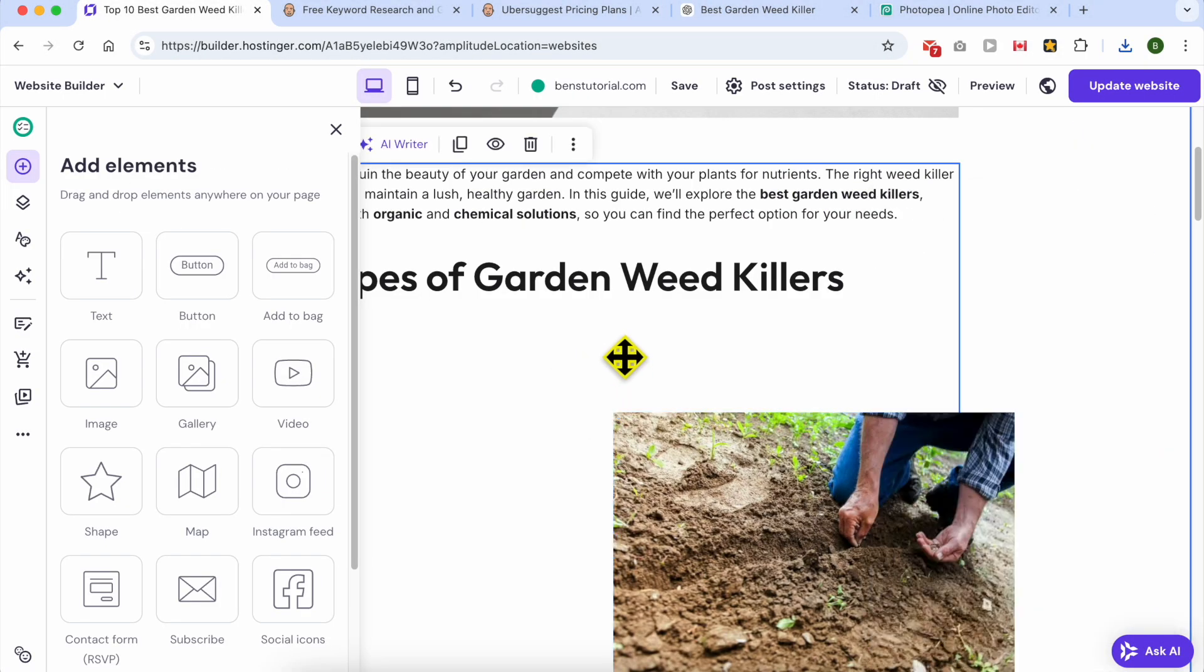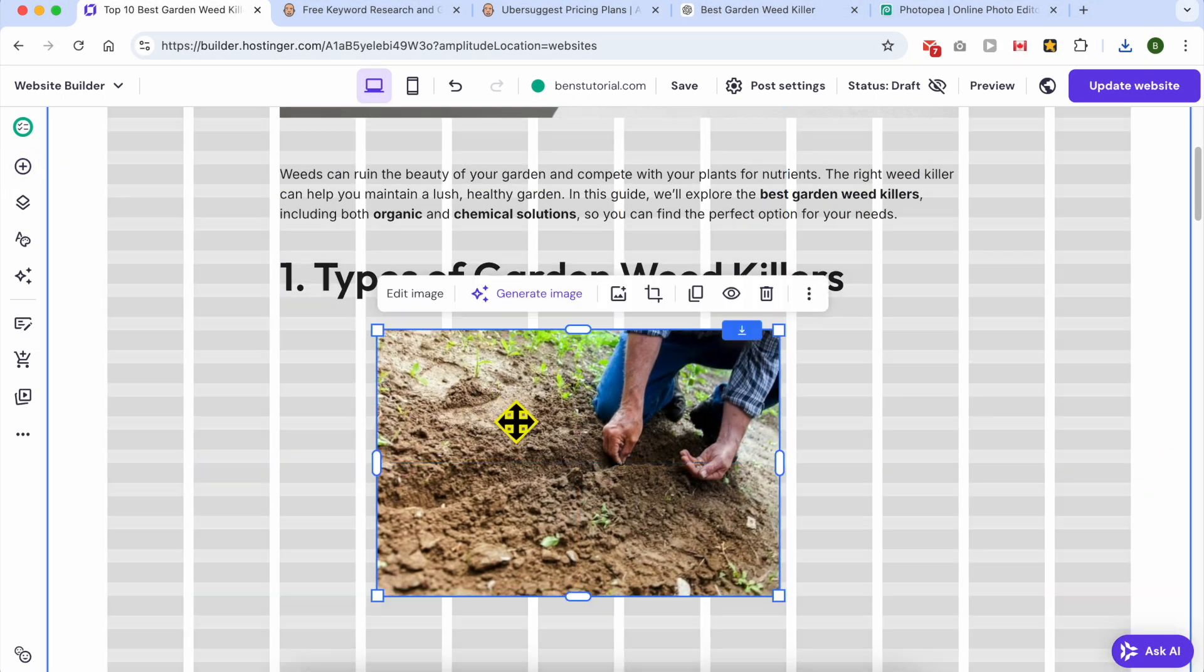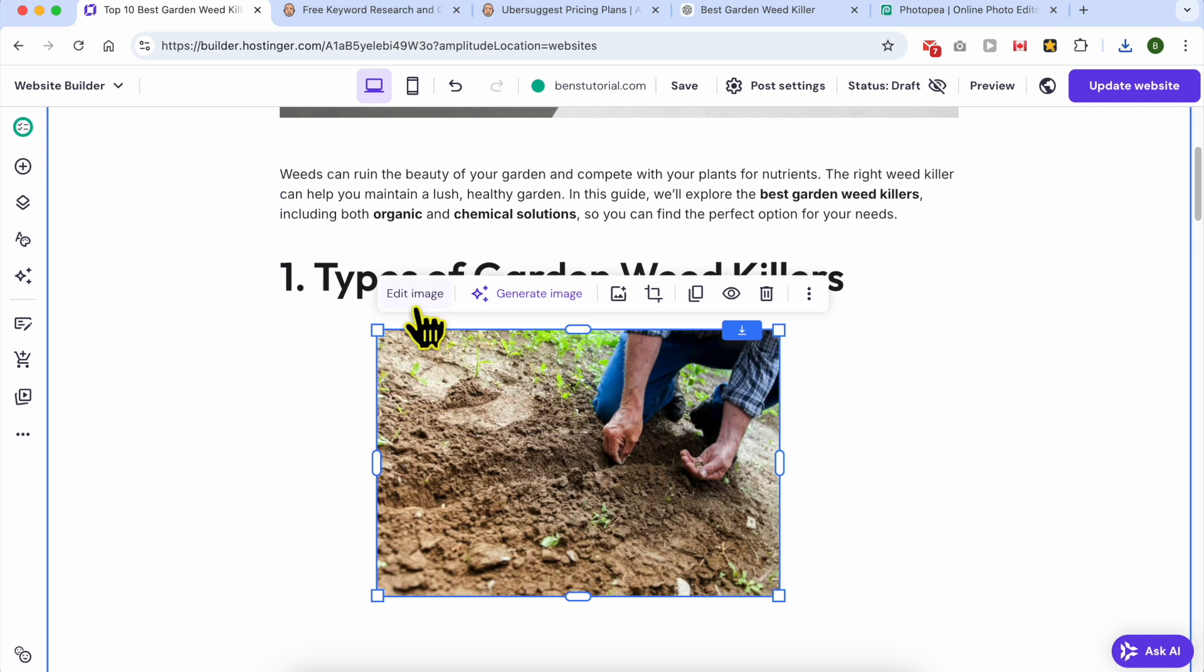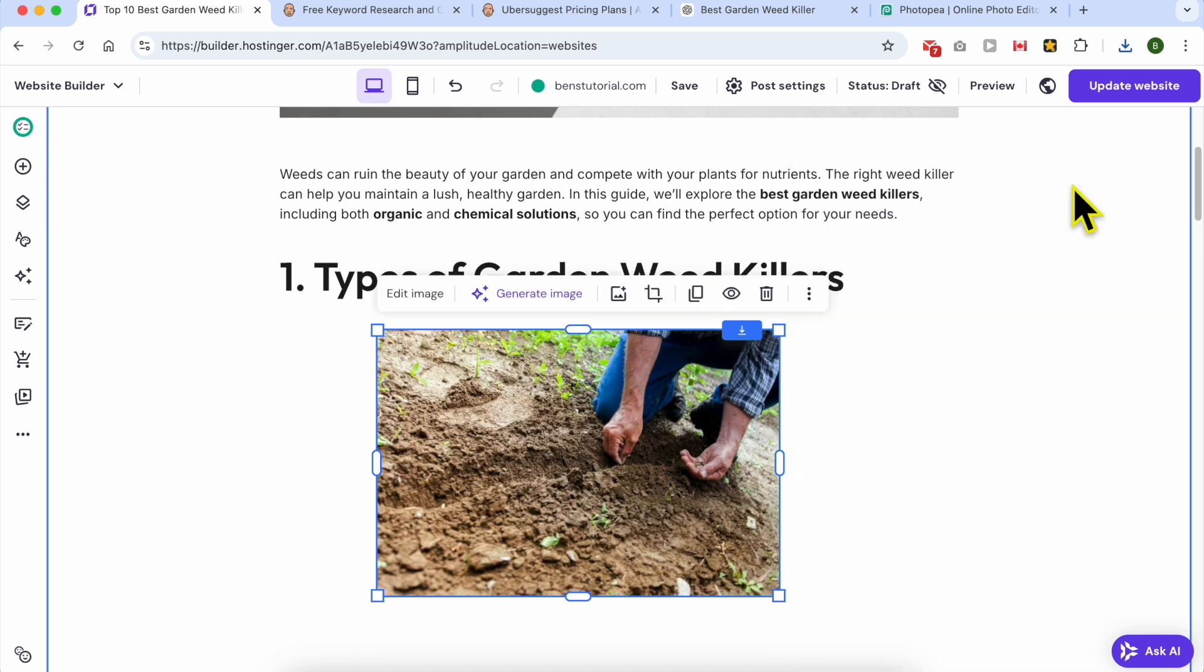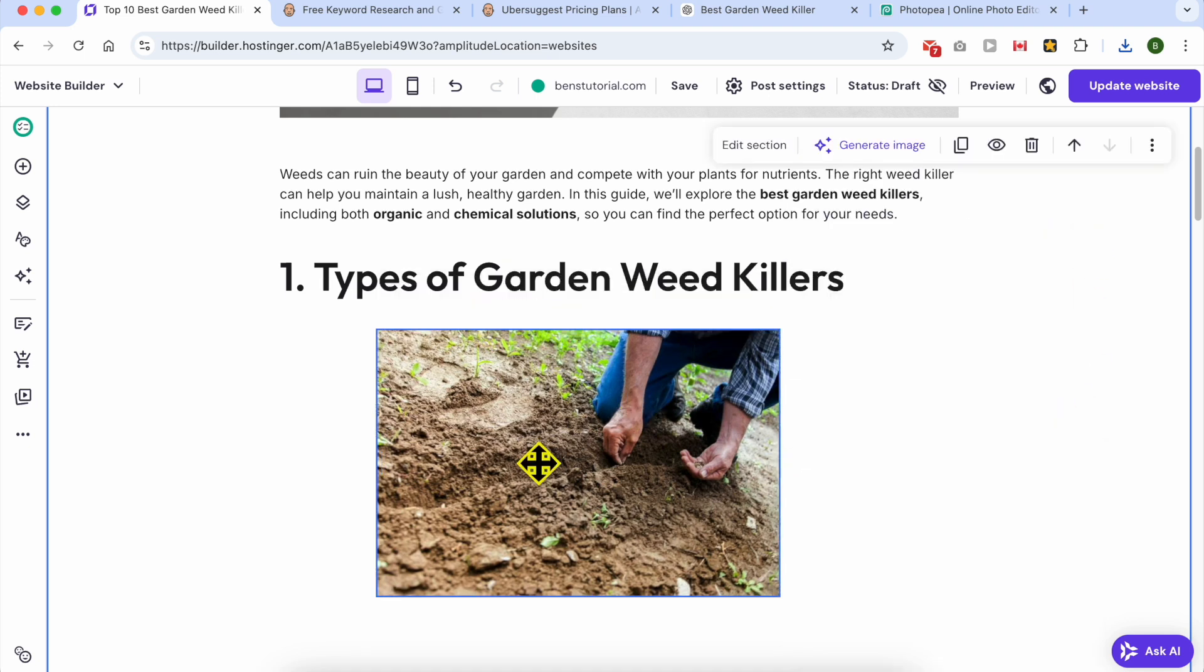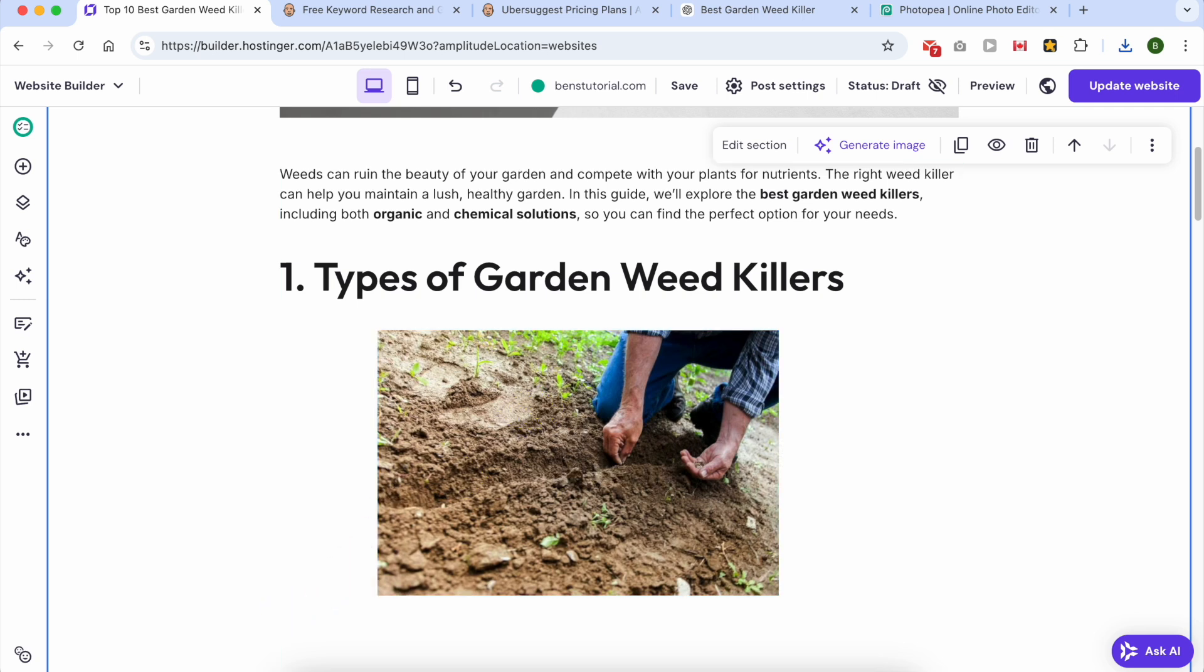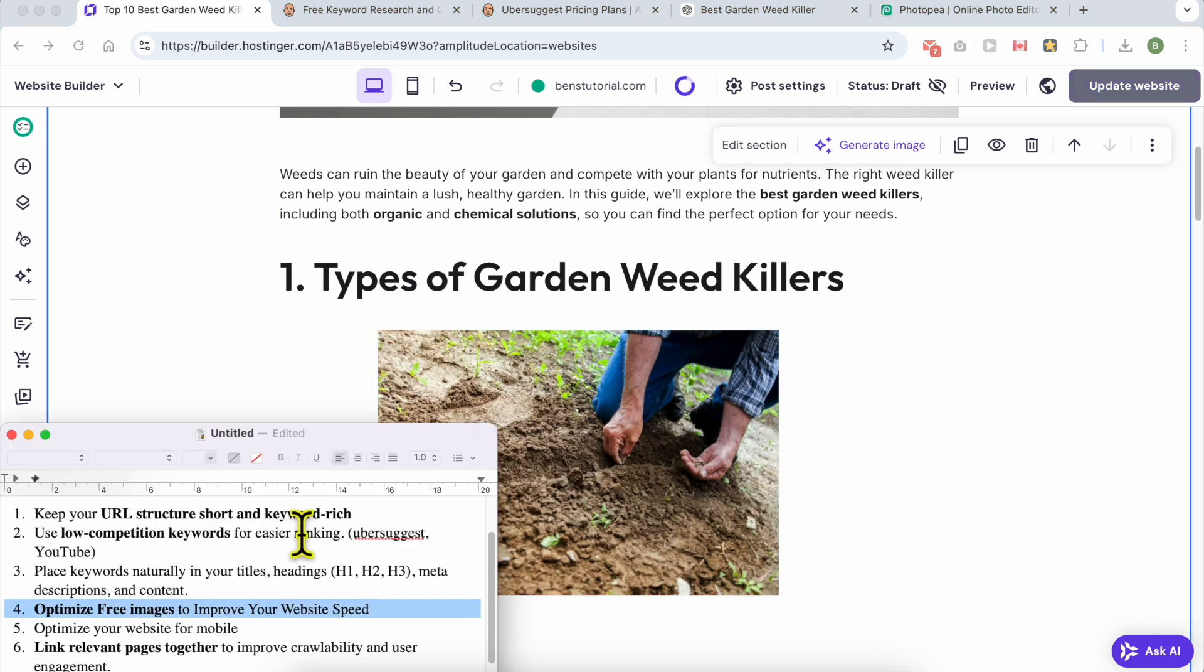Now instead of going with free images, upload your optimized photo from your computer. Click on select, click on select, and don't forget to give it an alternative text. For example, a person killing weed in his garden. Close this window.